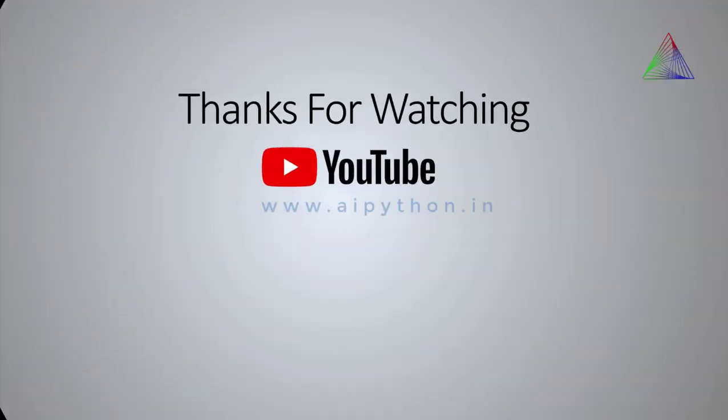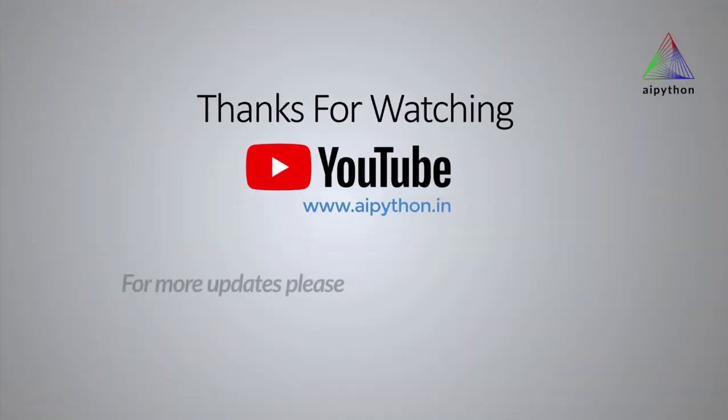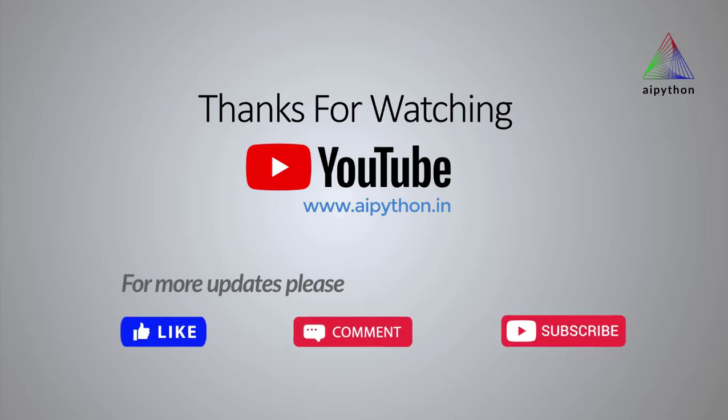Thank you so much for watching this video. We will keep on adding content, so please like, comment and subscribe. Thank you.